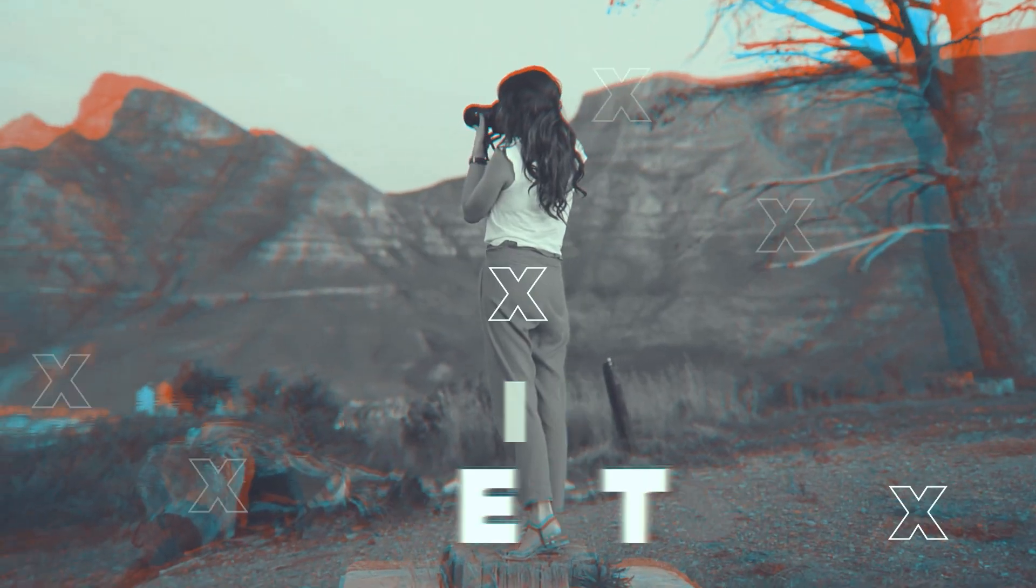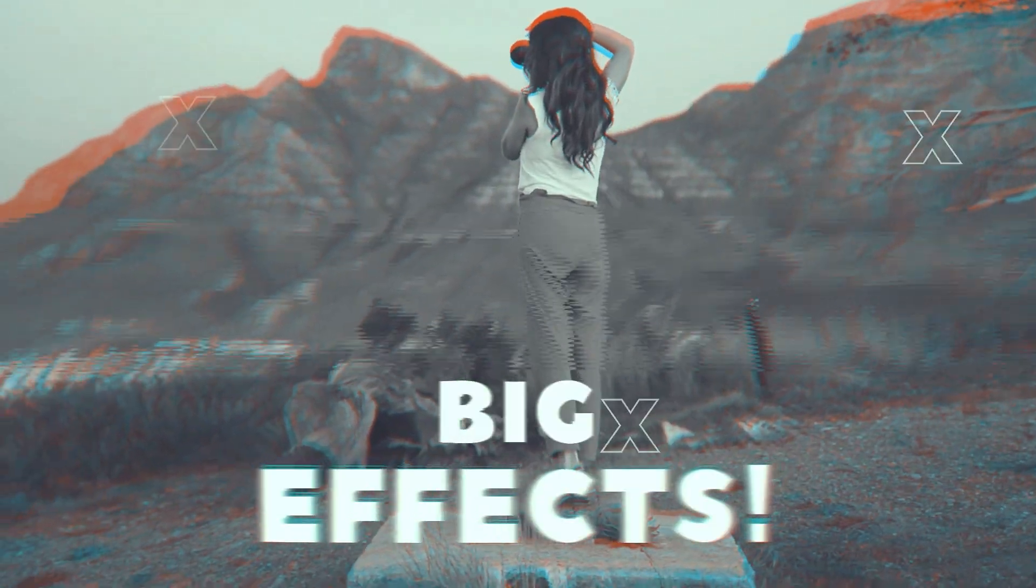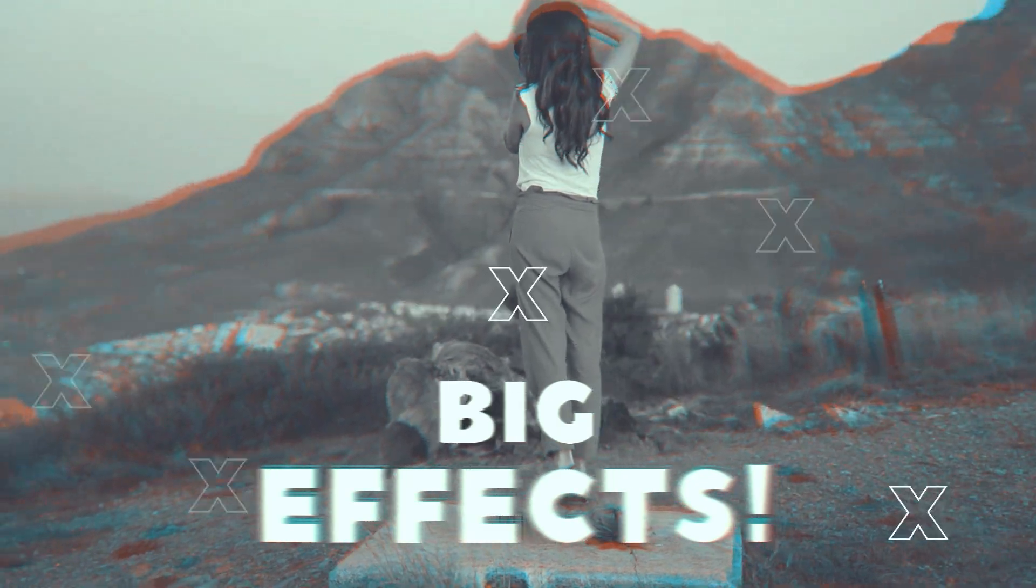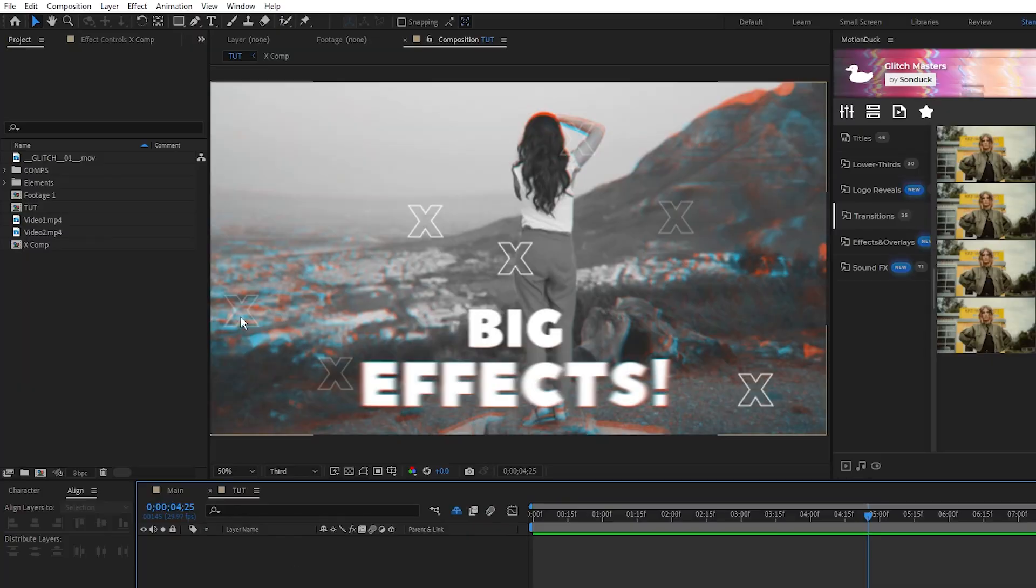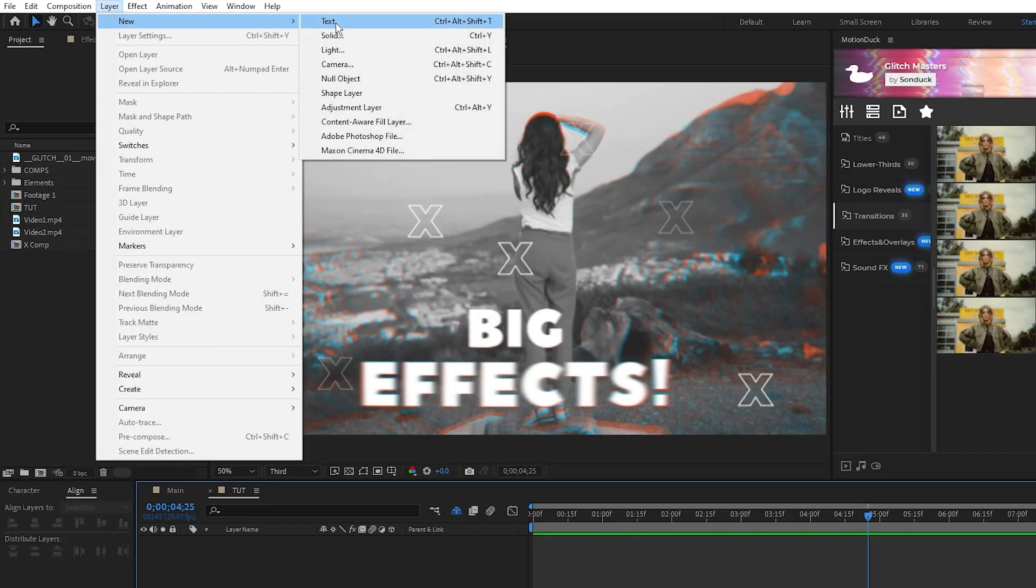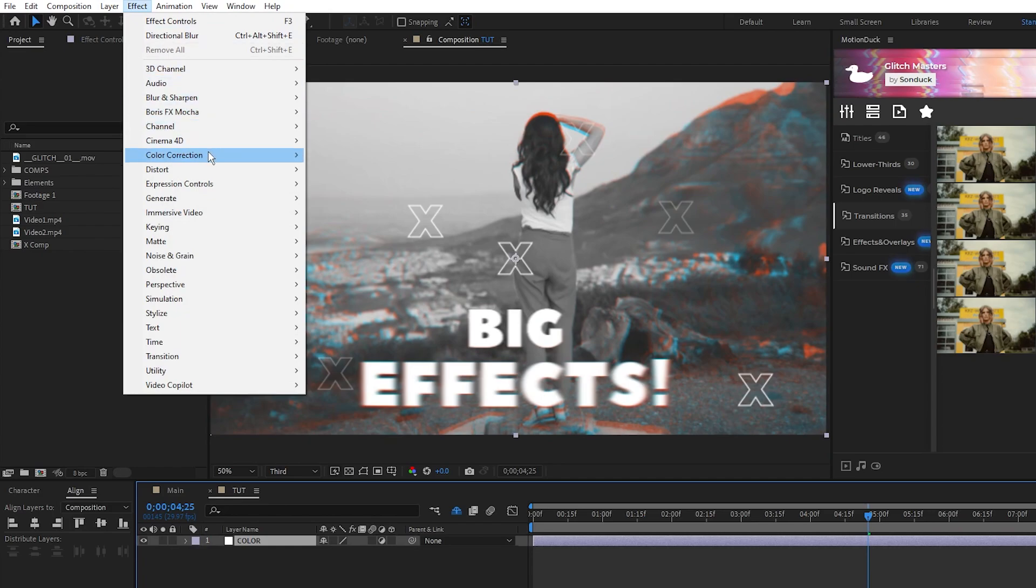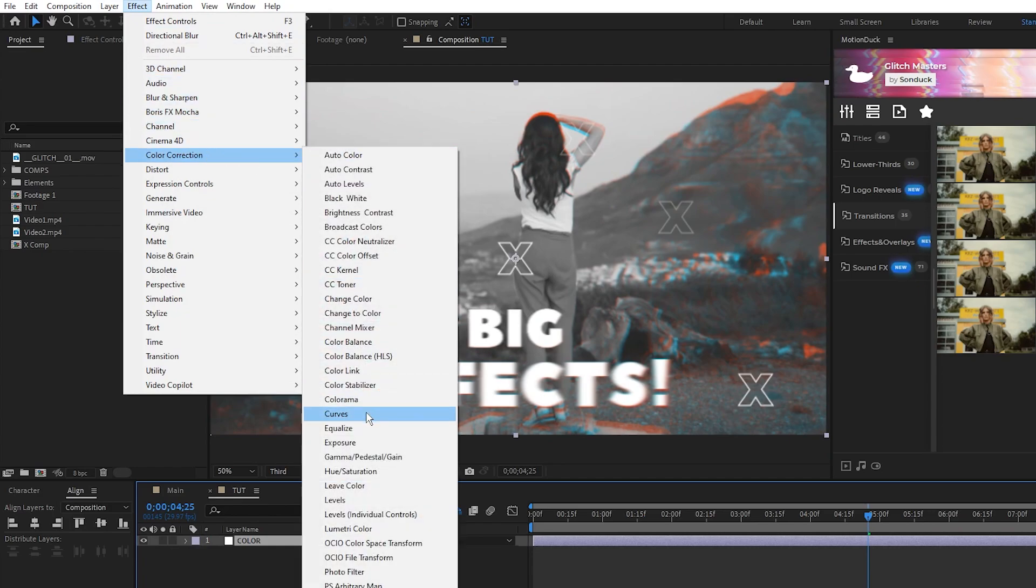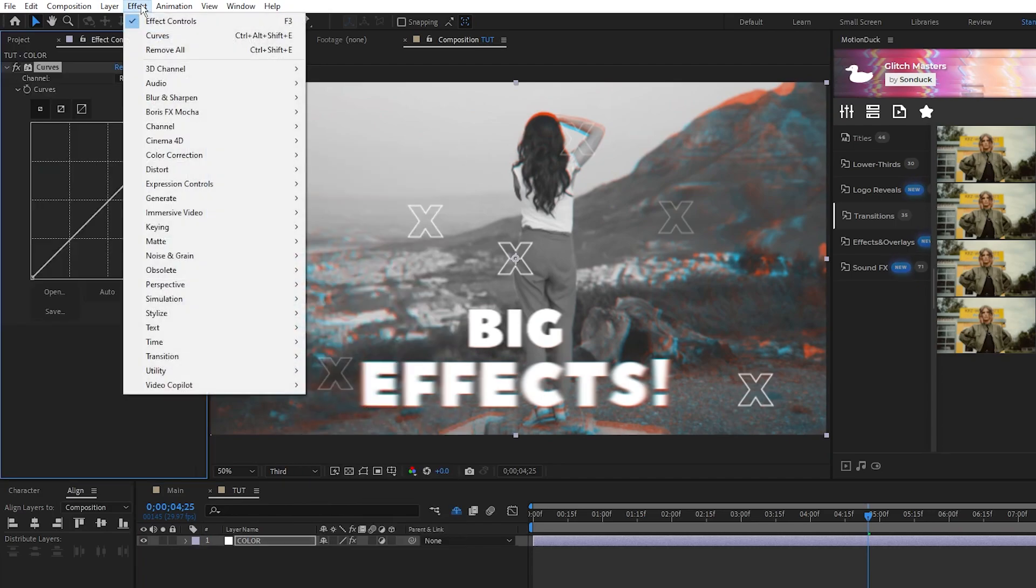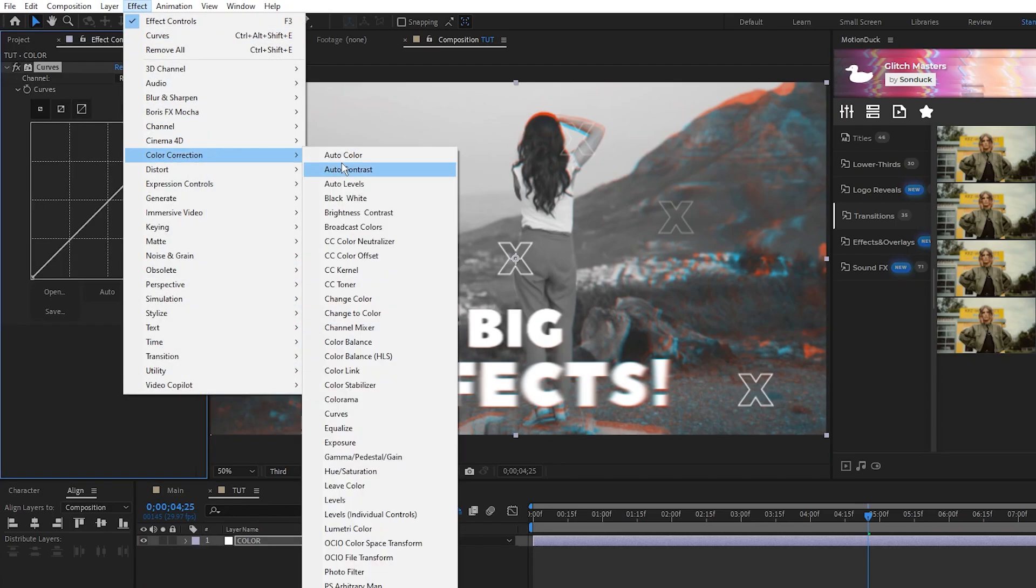Next, we'll look at how to adjust the colors of our composition. Start by adding a new adjustment layer, then go to Effect, Color Correction, Curves, and Effect, Color Correction, Color Balance.